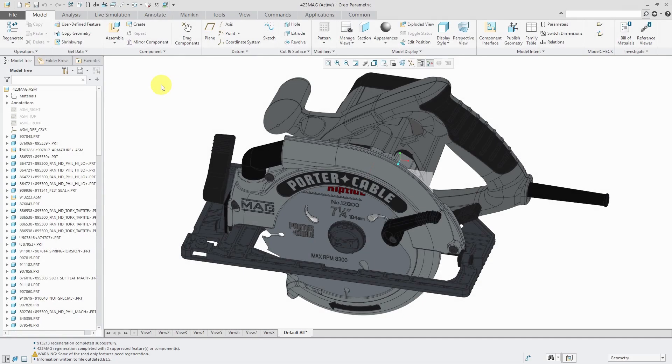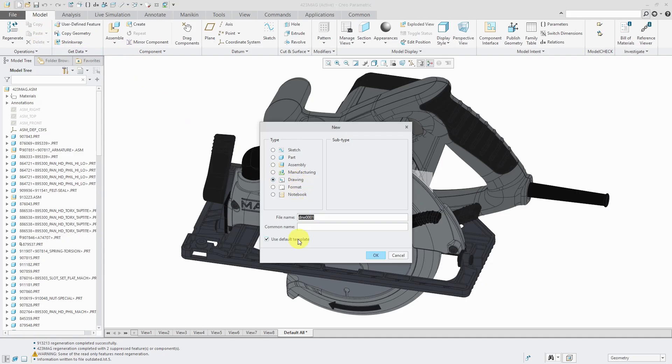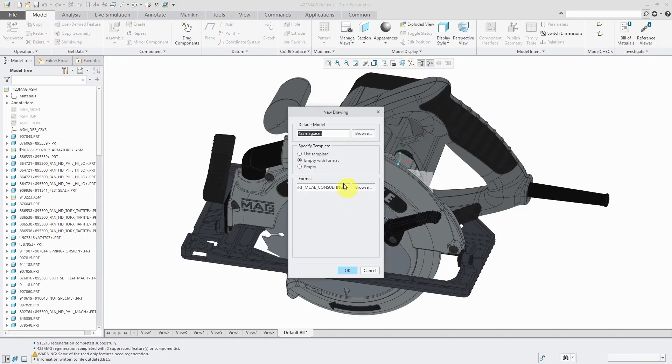Let's take a look at creating a bill of materials for this assembly on a drawing. Let's start off by creating a new drawing and I'm not going to change the name. I'm not going to use a default template.